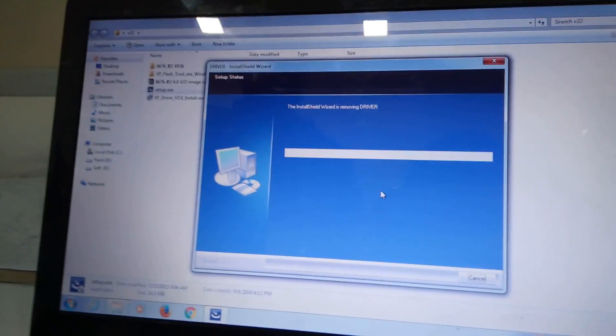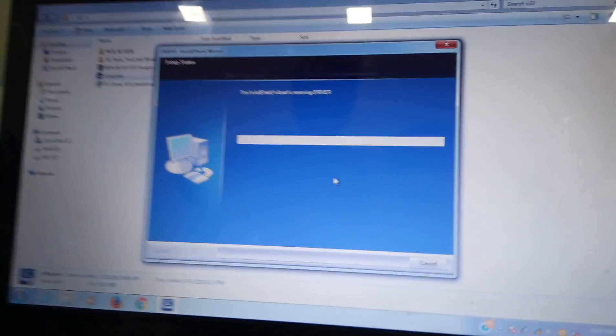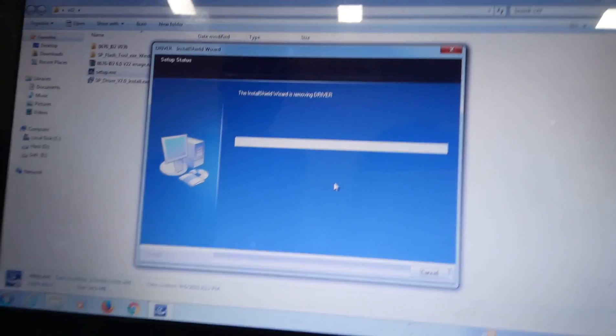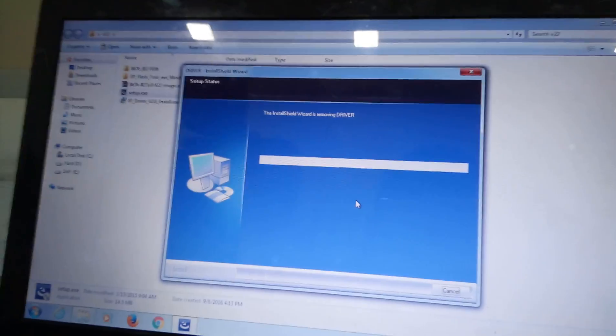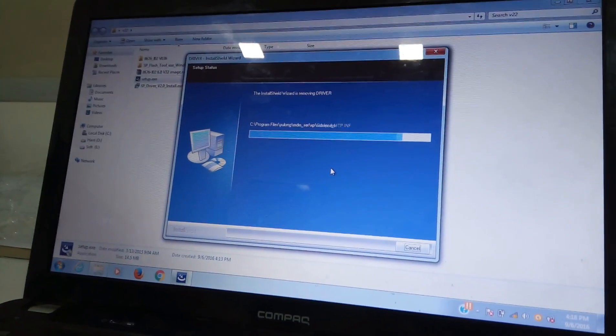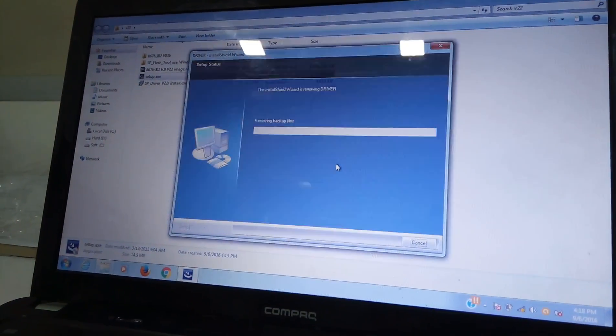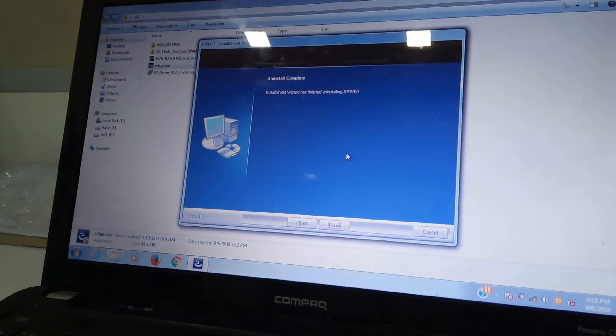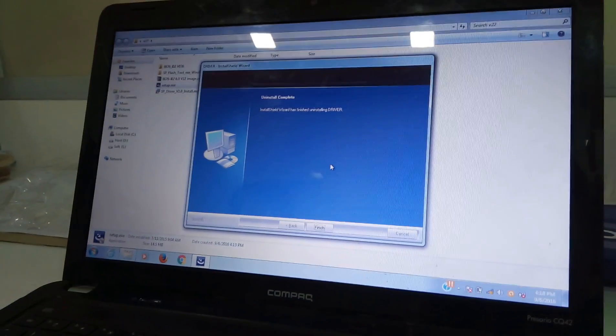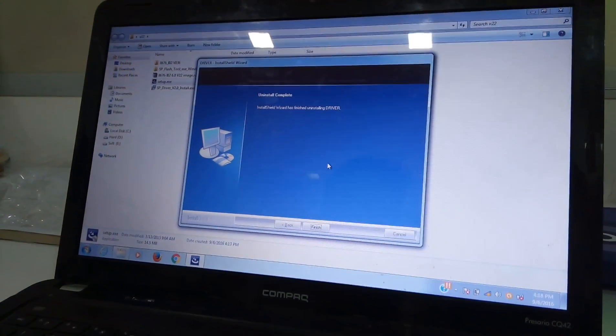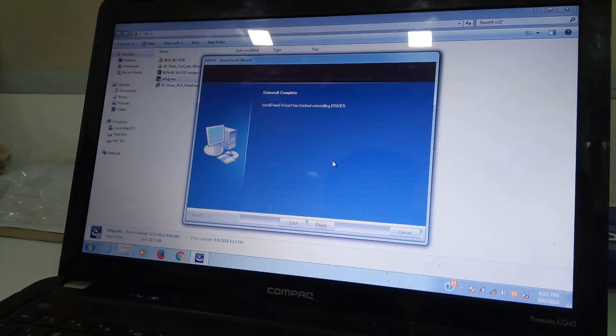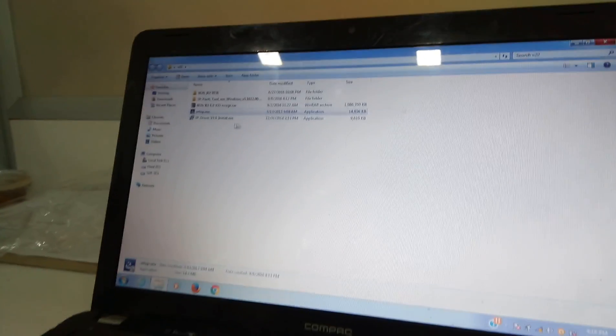This is the SP2 drivers that we are installing. The installation is finished and we are going to install the second drivers for the SP2.